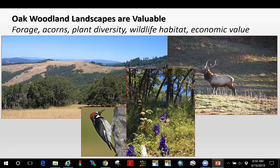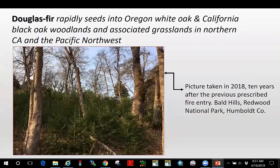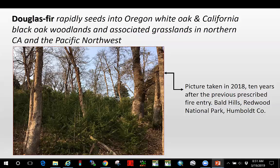Oak woodlands provide grasses, wildflowers, unique wildlife habitat for elk and deer, grassland bird species, and a lot of economic value that the adjacent coniferous forests do not provide. One of the primary issues we deal with in our oak woodlands in northern California and into the Pacific Northwest is that Douglas fir rapidly seeds into these woodlands — both Oregon white oak and black oak, as well as open grasslands — and they're a prolific seeder.